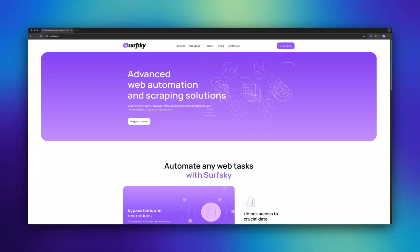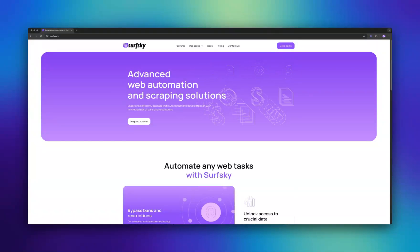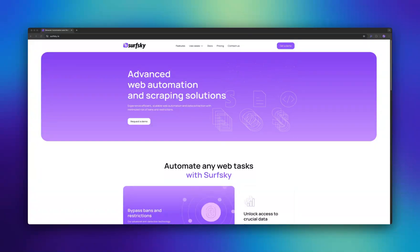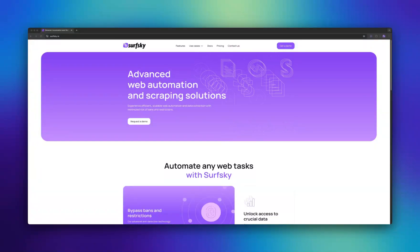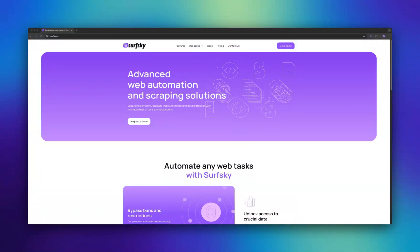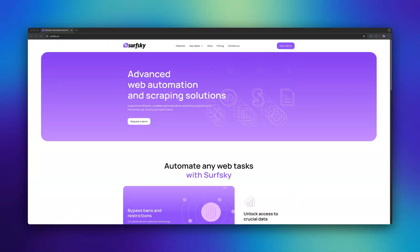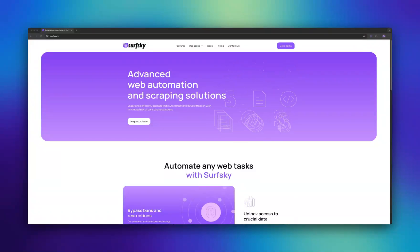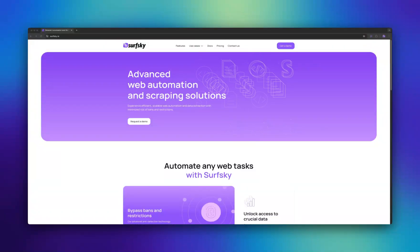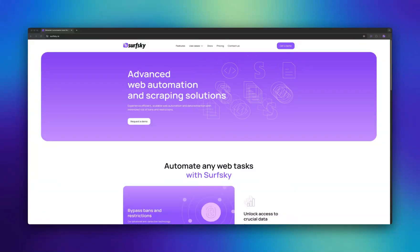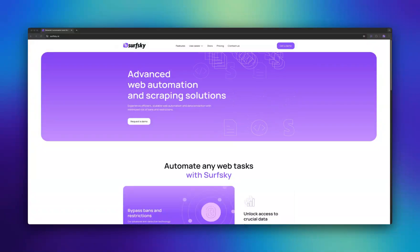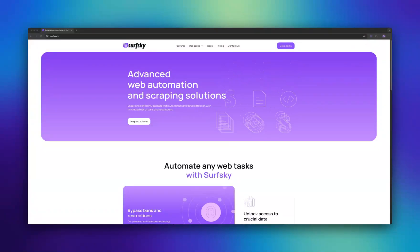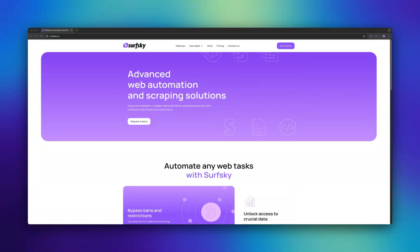To begin, you only need an active subscription and connection settings such as API Host and API Key, both of which are provided during your trial period or after subscription purchase. Additionally, cloud browsers require proxies to operate, and you can use either our proxies or your own.